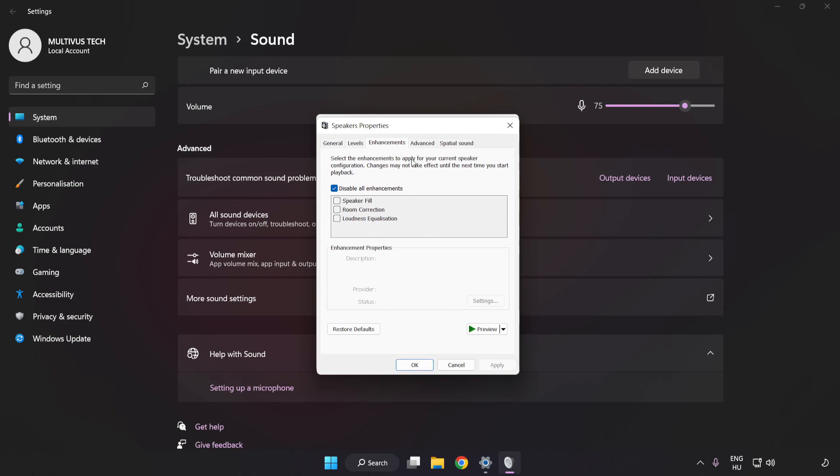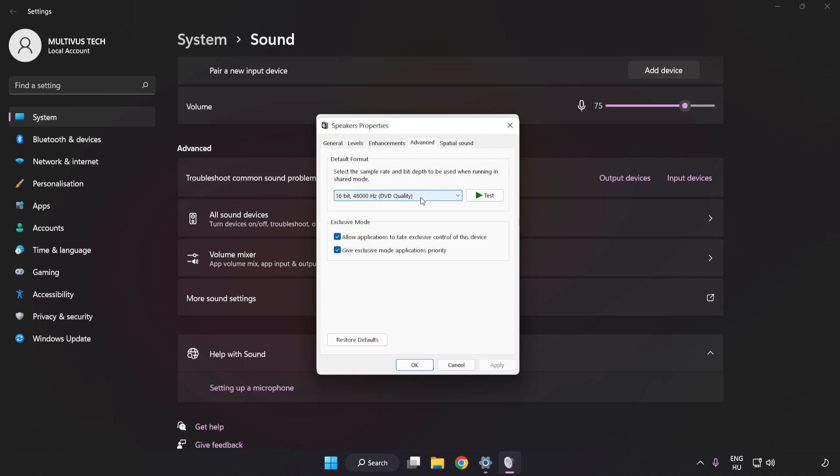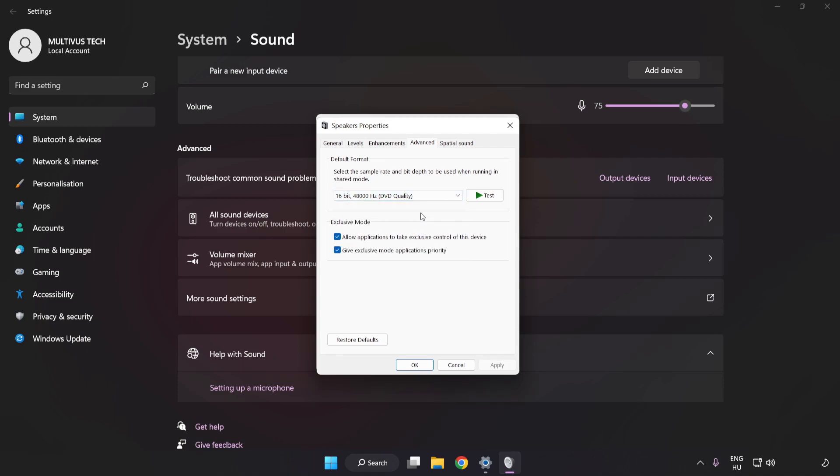Click Advanced. Try CD and DVD Quality. Apply and OK.